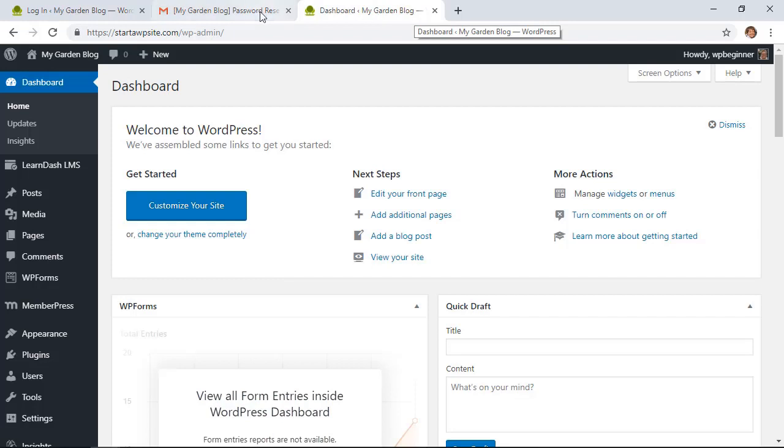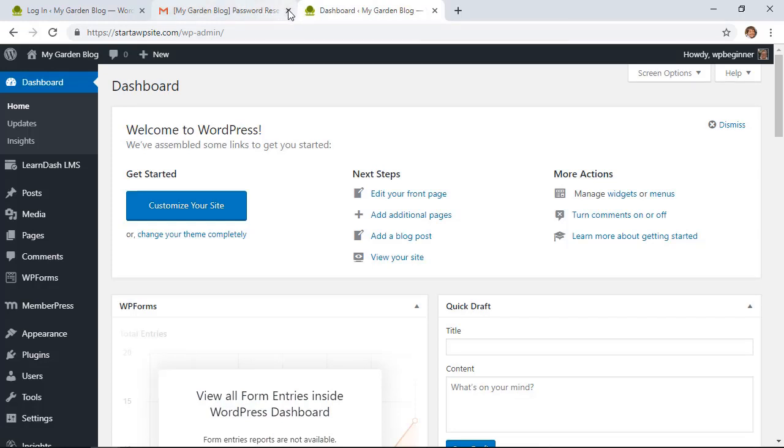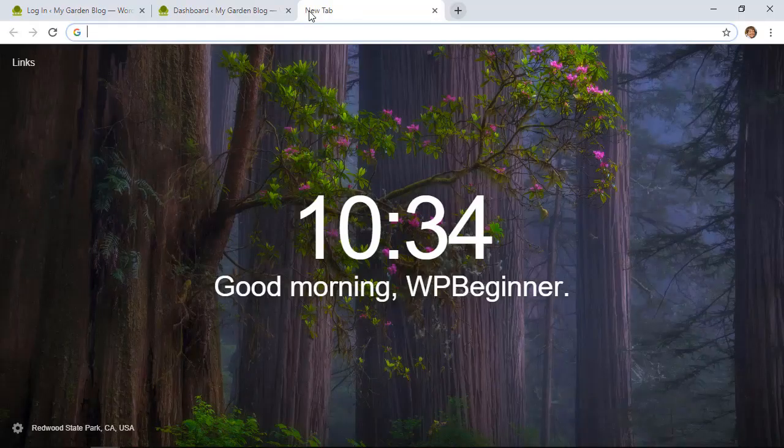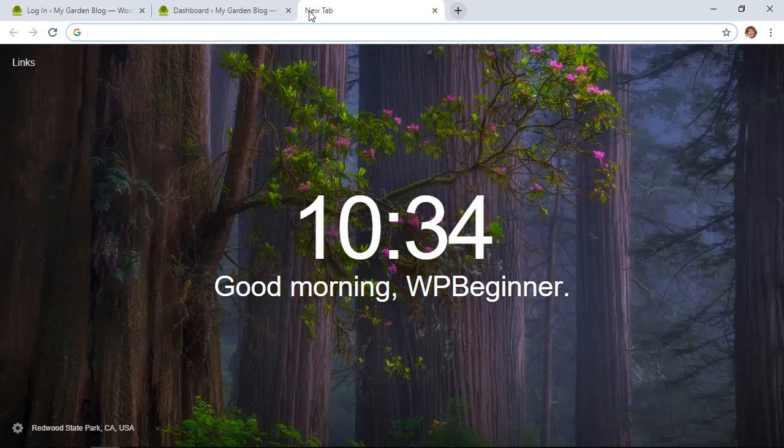Now the final way is a little bit more advanced, but it's for people who don't have access to that email in their profile anymore, so they won't be getting the reset email. What you can do is log into your hosting provider and change it in the phpMyAdmin area.